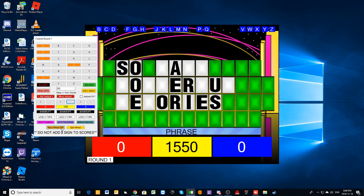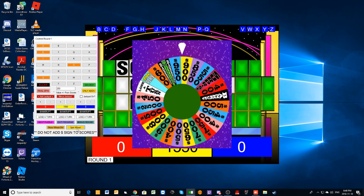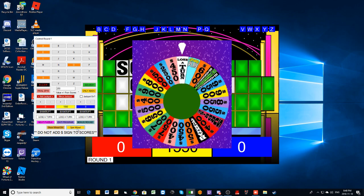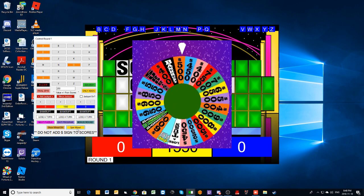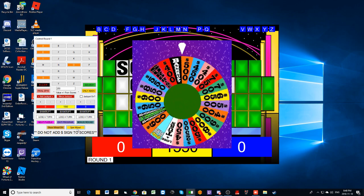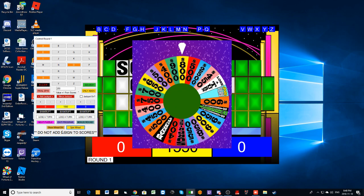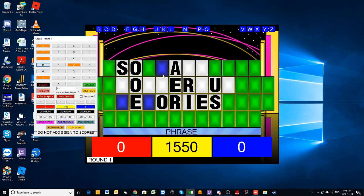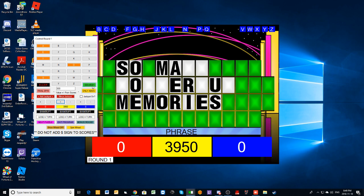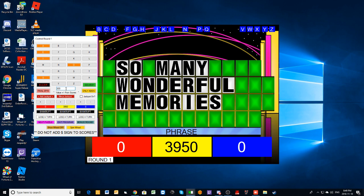I'll like spin. Eight hundred. An M. Yeah, there are three M's. And you have 3950. I'd like to solve it. All right. So many wonderful memories. Yeah, there you go. All right, Adam, you are off to a pretty good start with $3,950. We'll see if you can keep it going in round two.